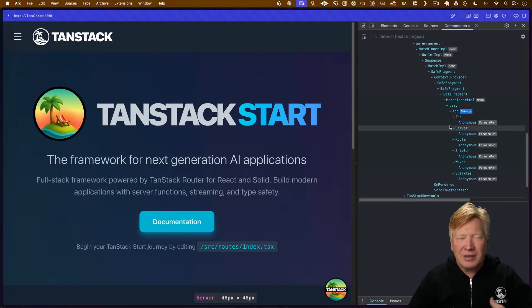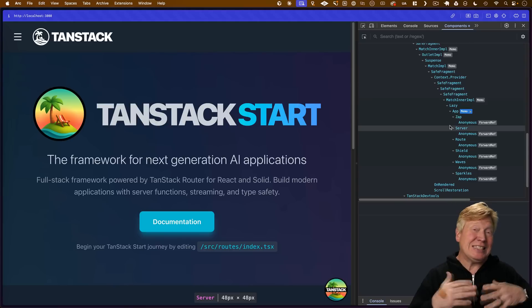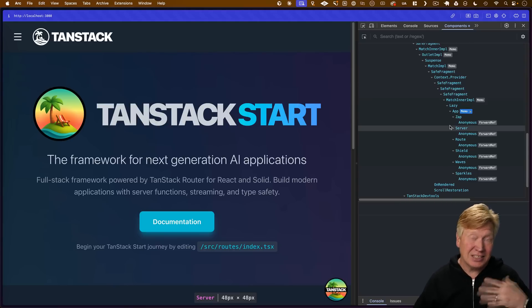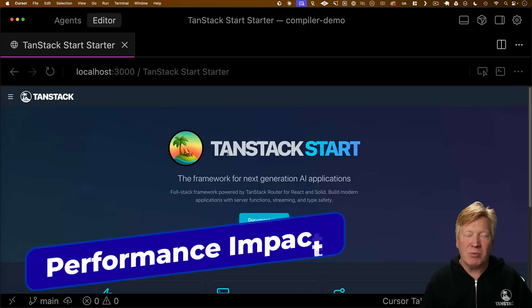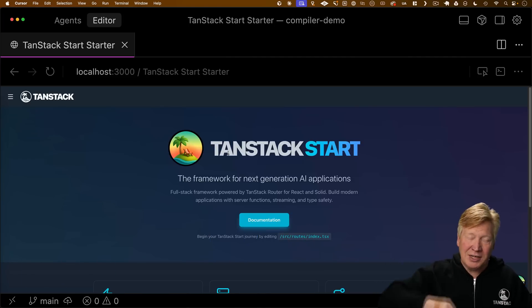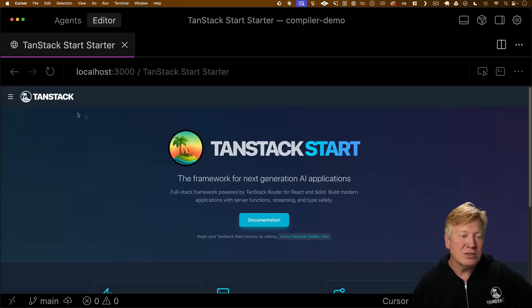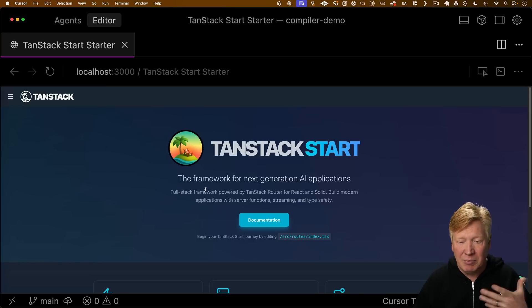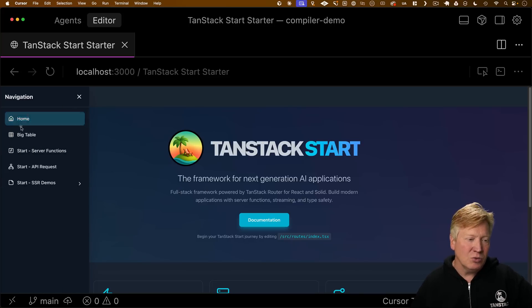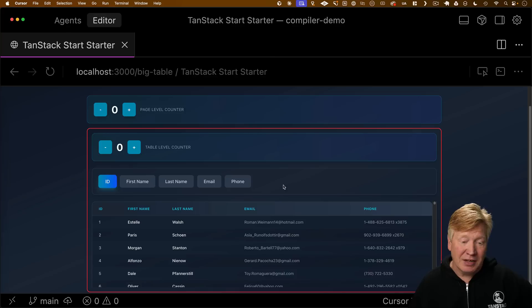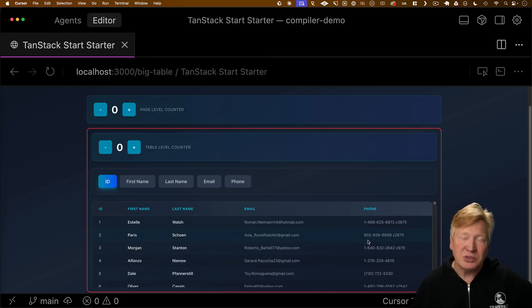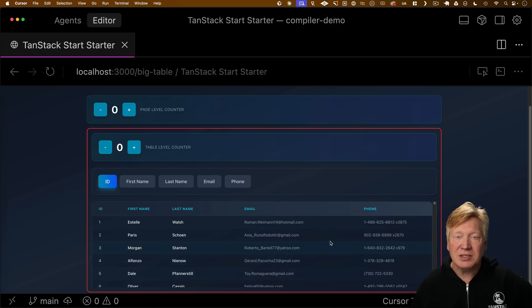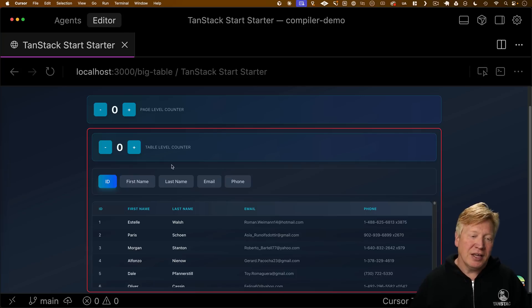Let's talk about how much of an impact memoization has on something dynamic. I'm going to bring up this compiler demo project—all the source is available for free through a link in the description. It's the same starter application, but I've created this new route called BigTable. It's got 5,000 people in this table with five fields for each person. So this is 25,000 elements, and it just takes a while for JSX to process all of that.